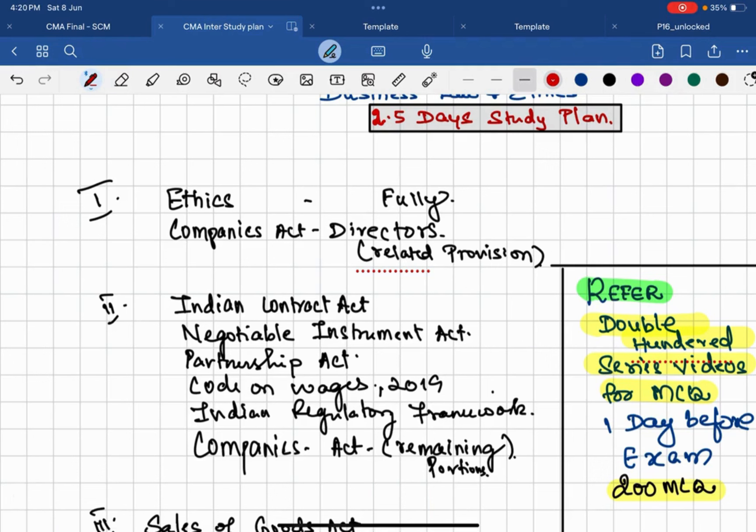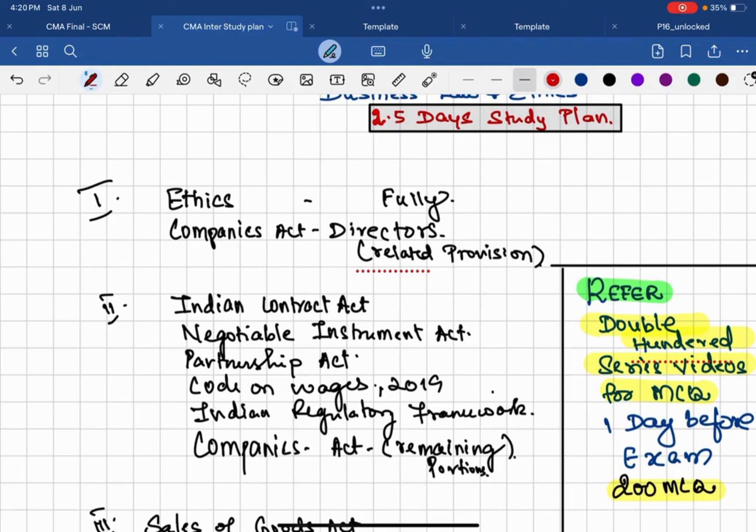That is our first step. For that you need to refer the ethics part completely, fully ethics you should do. Then second, Companies Act directors provision, let's say module number 12.2, 12.3, 12.4 onwards. That's your director-related provisions you should do. These two things are going to be a key factor and easier thing to make you 40 plus.